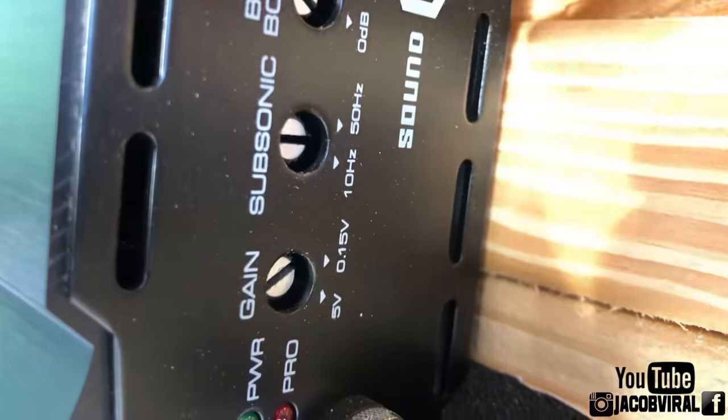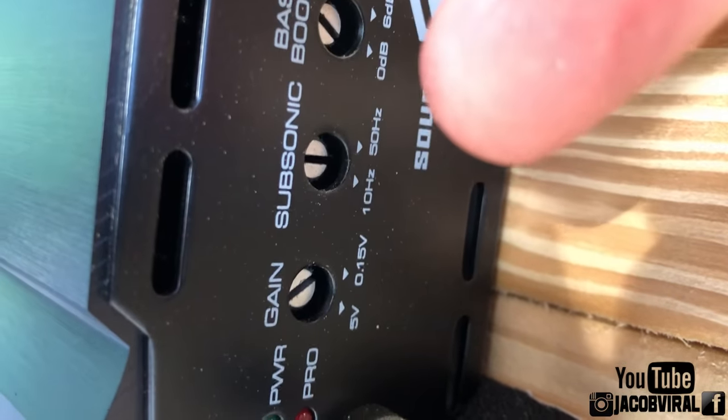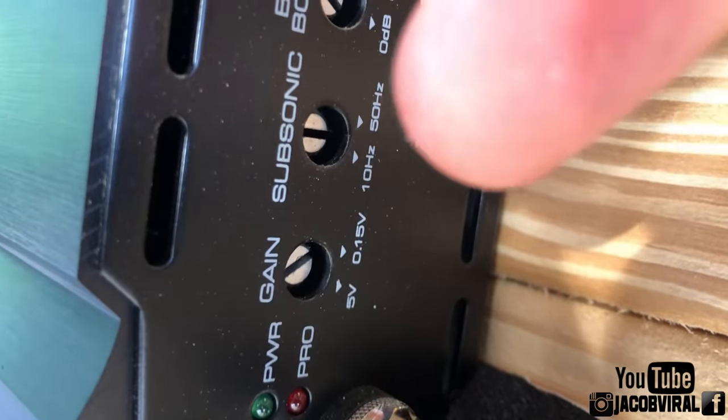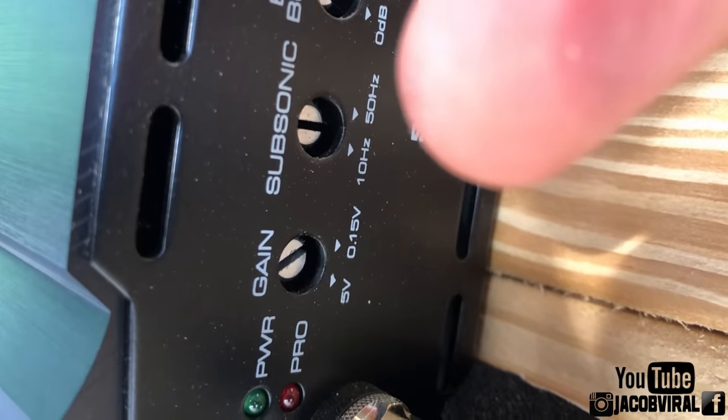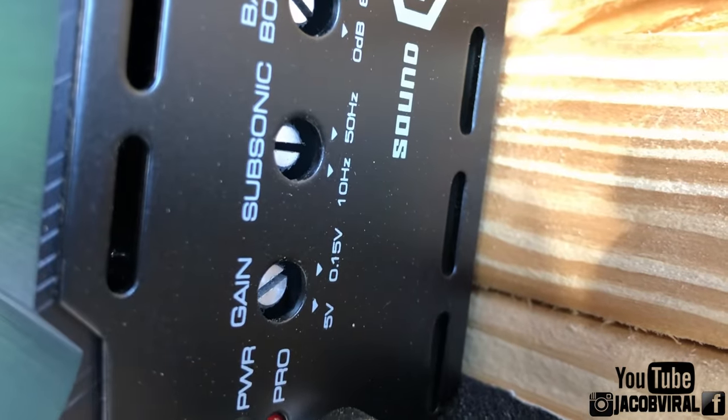In today's video, I'm going to show you how important subsonic is for your enclosure, as well as output and quality of your output, and for SPL score.